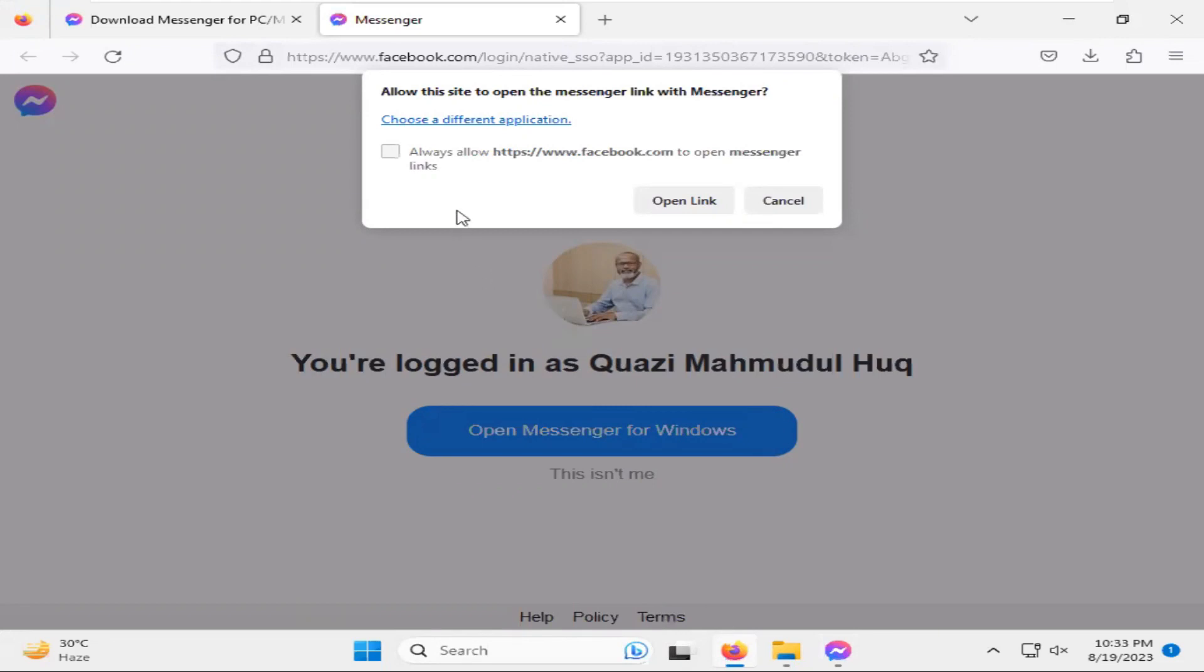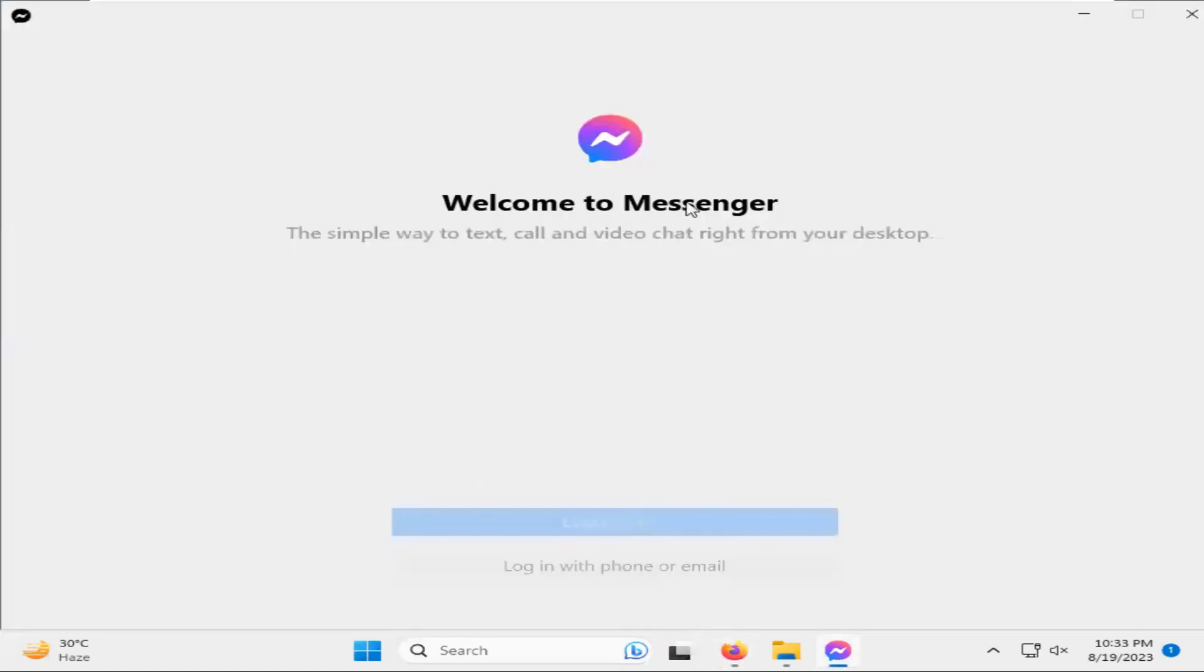Now, click on Always allow Facebook to open Messenger link. Click it and click on Open link. Now, login.